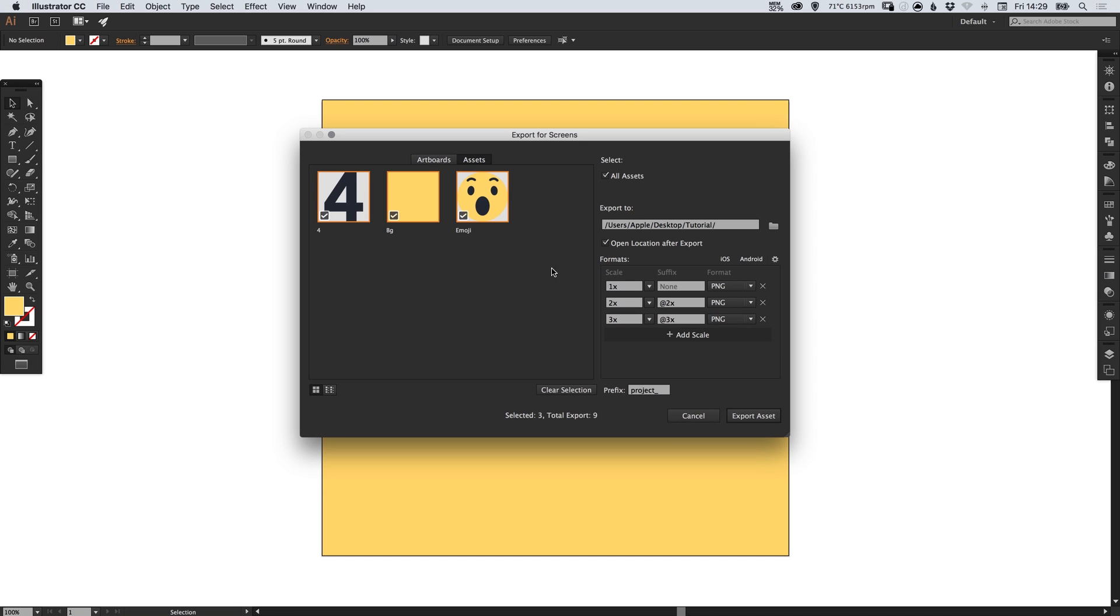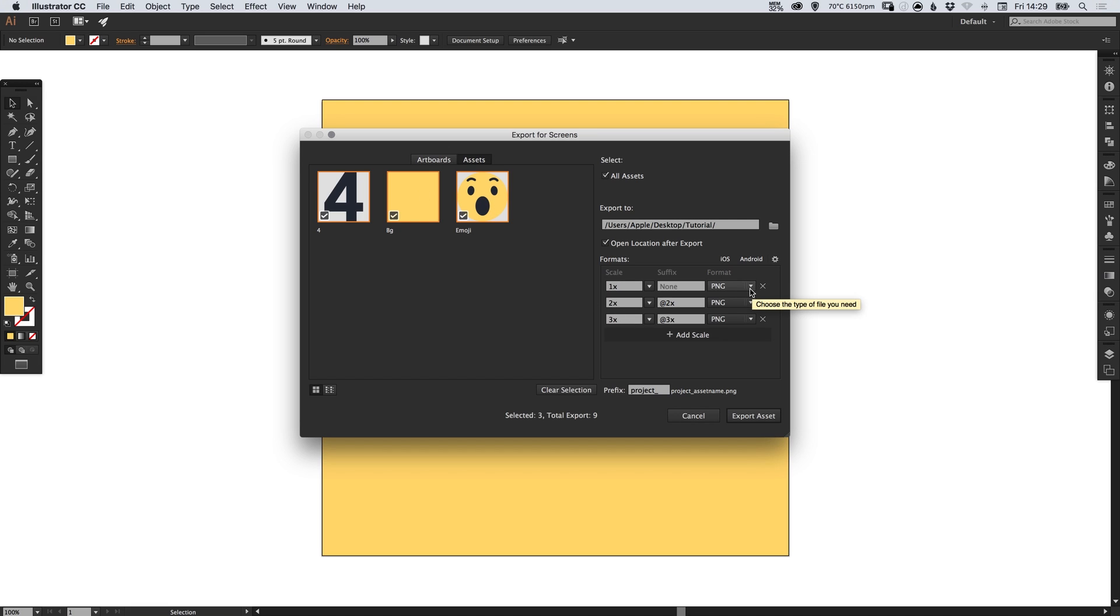So it's going to export each of these three objects three times each. There'll be three number fours, times one, one at times two and one at times three, three backgrounds and three emojis, all at the relevant sizes in the right formats.